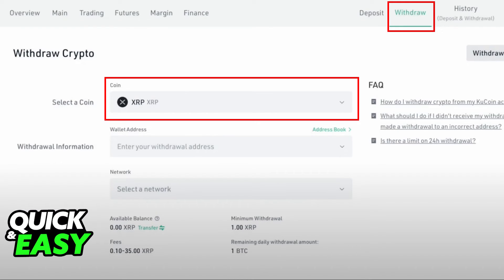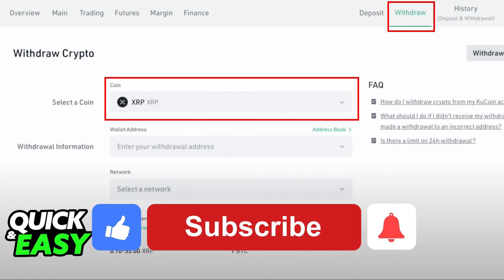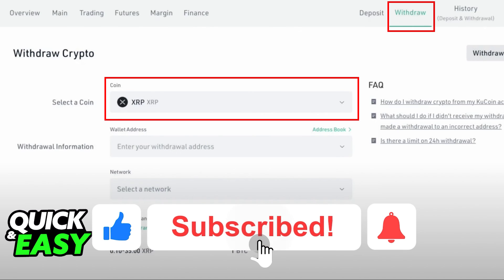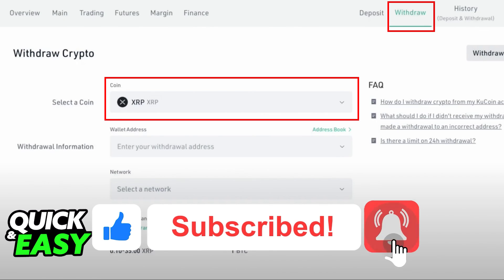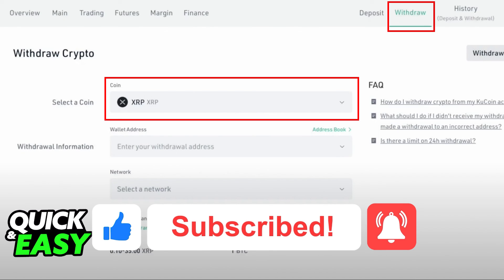I hope I was able to help you on how to transfer XRP from KuCoin to your Ledger Nano X. If this video helped you, please be sure to leave a like and subscribe for more quick and easy tips. Thank you for watching.